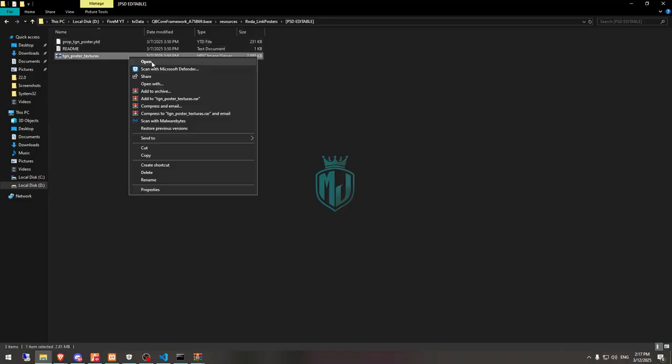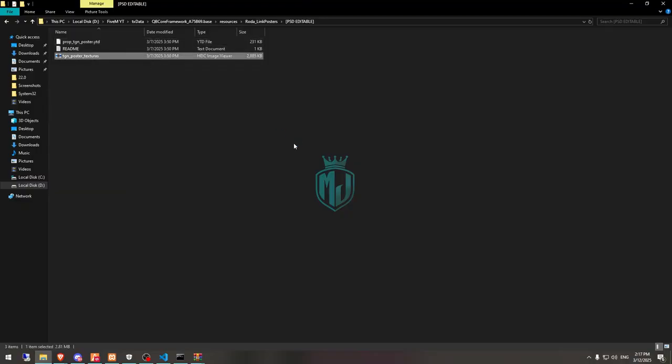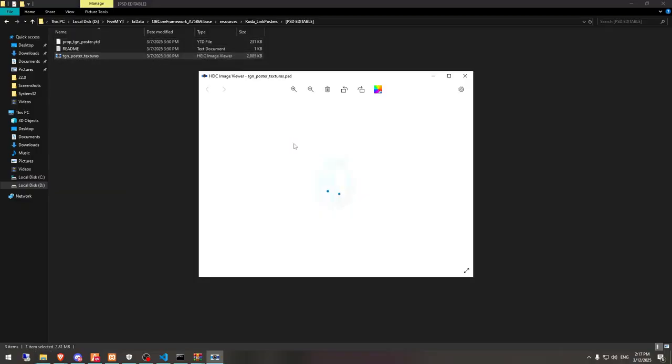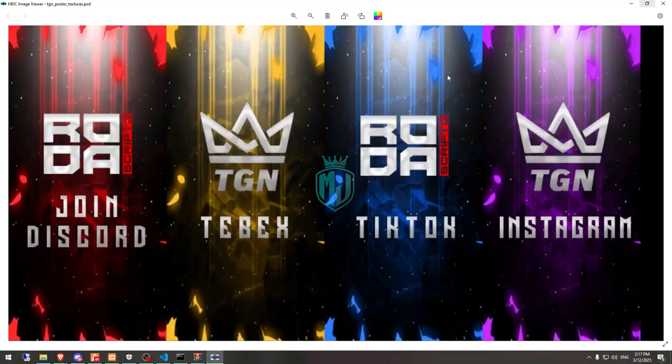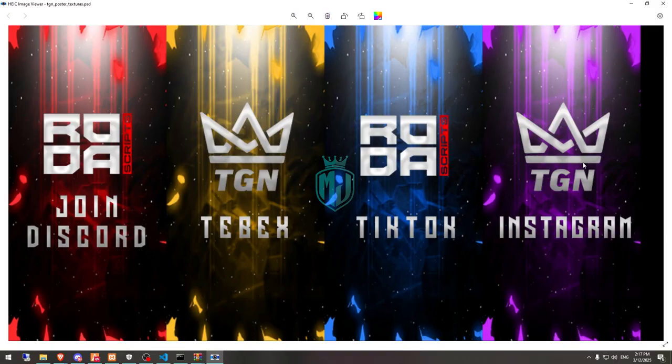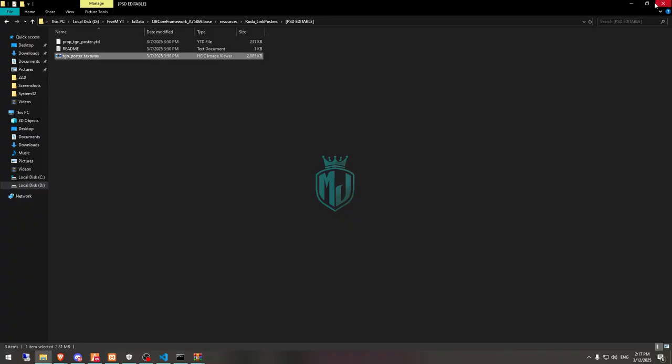Here we'll get to see these four: one is Discord, Tabax, TikTok, and Instagram. You can add your own text and logo as well. You can change this text, animation, and all the textures as well. That's the template which you can use.